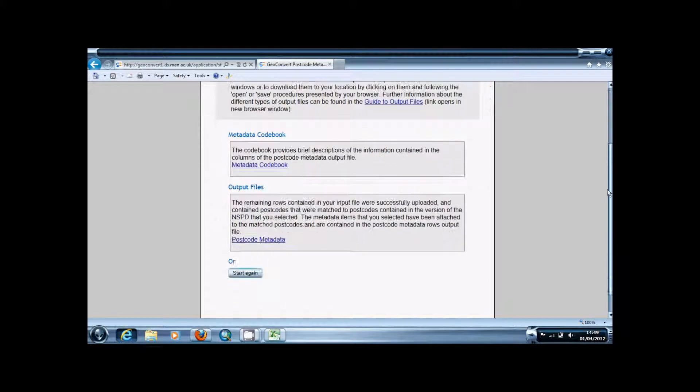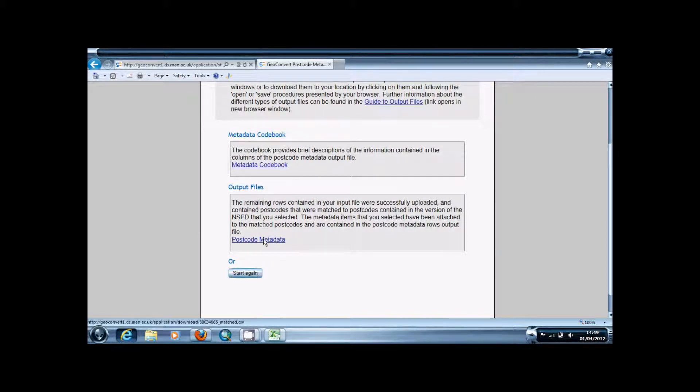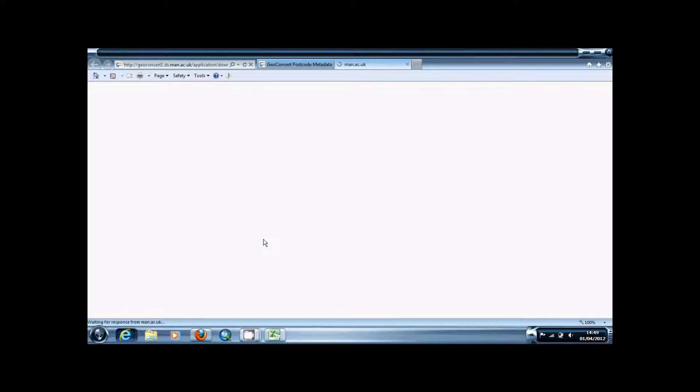If it's successful you'll just get this, if it's not you'll get error messages and things. To view the data that you've got just click postcode metadata and it will open up an Excel file.